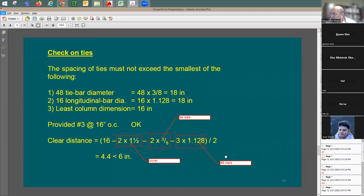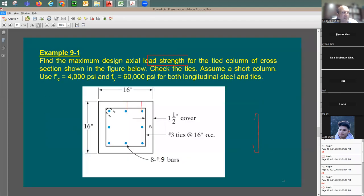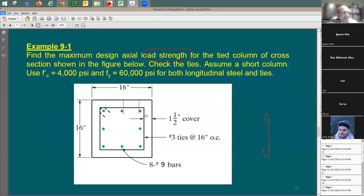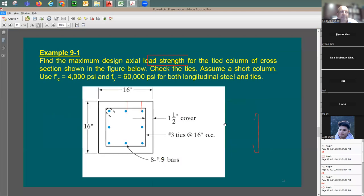A student asks to confirm: the cover is measured from the surface of the concrete to the outside of the ties. The instructor confirms this is correct.